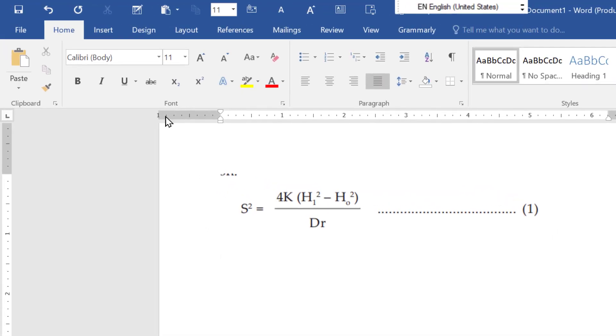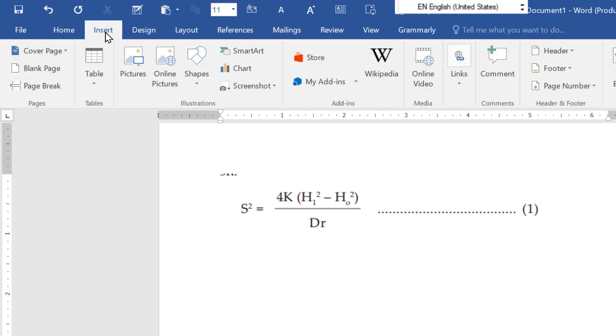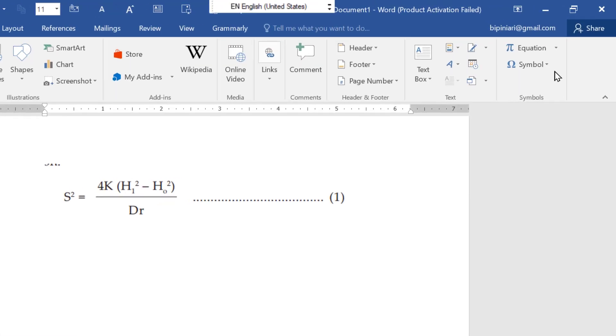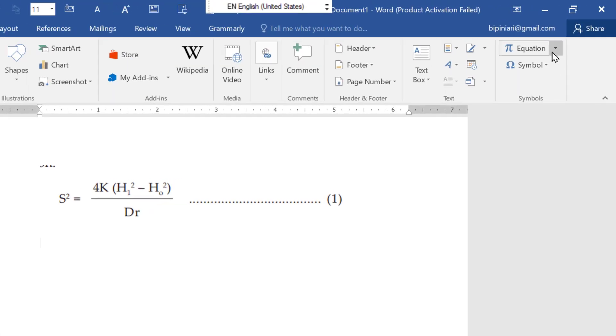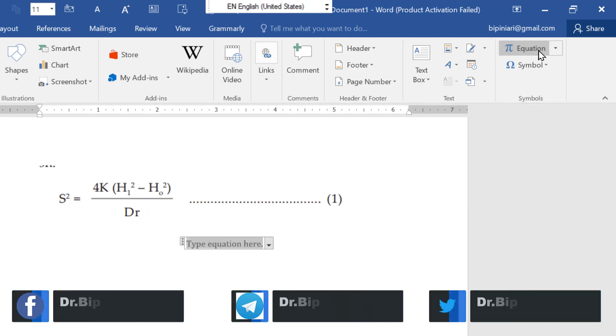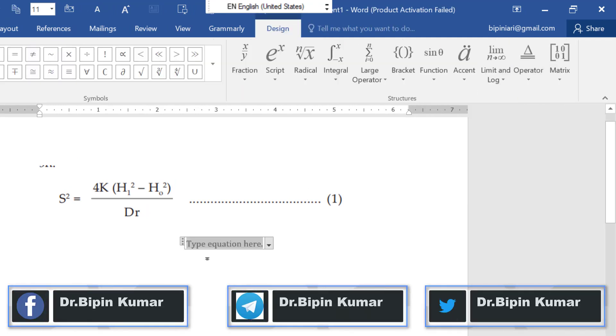As you know, many options are given here. Simply you have to go to Insert. When you go to Insert, you will see the equations option. So now you have to click on Equations.